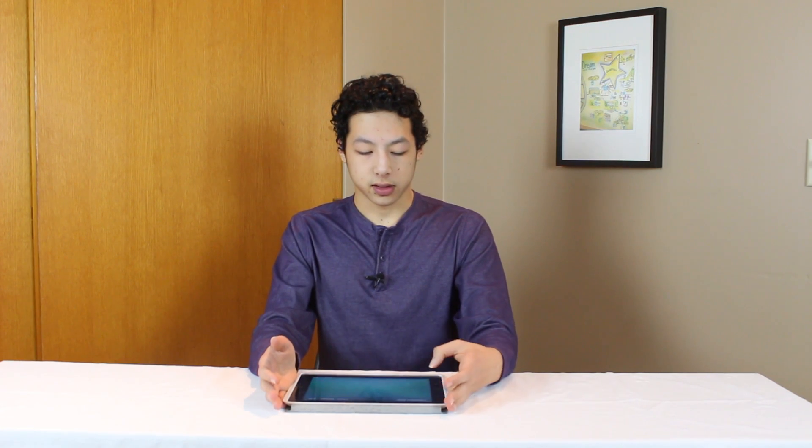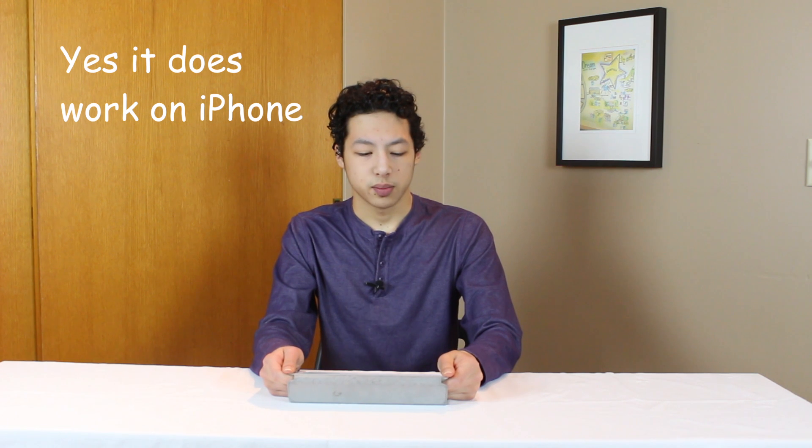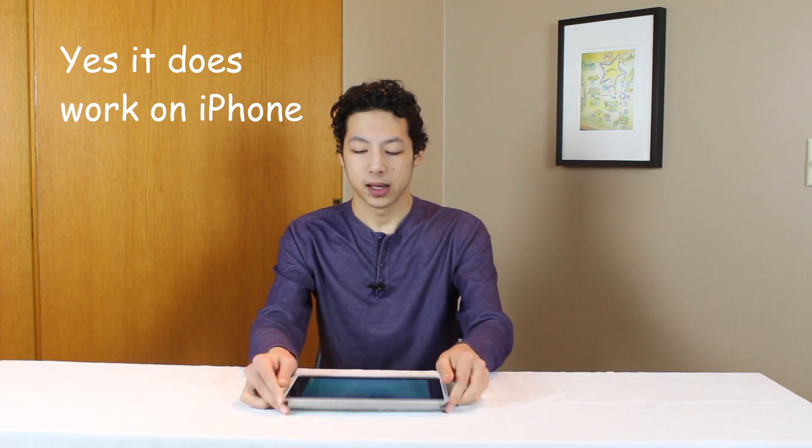So this app is $3 in the app store. It works on iPad and I can't remember if it works on iPhone or not. But it obviously works on iPad because that's what I'm doing right here.